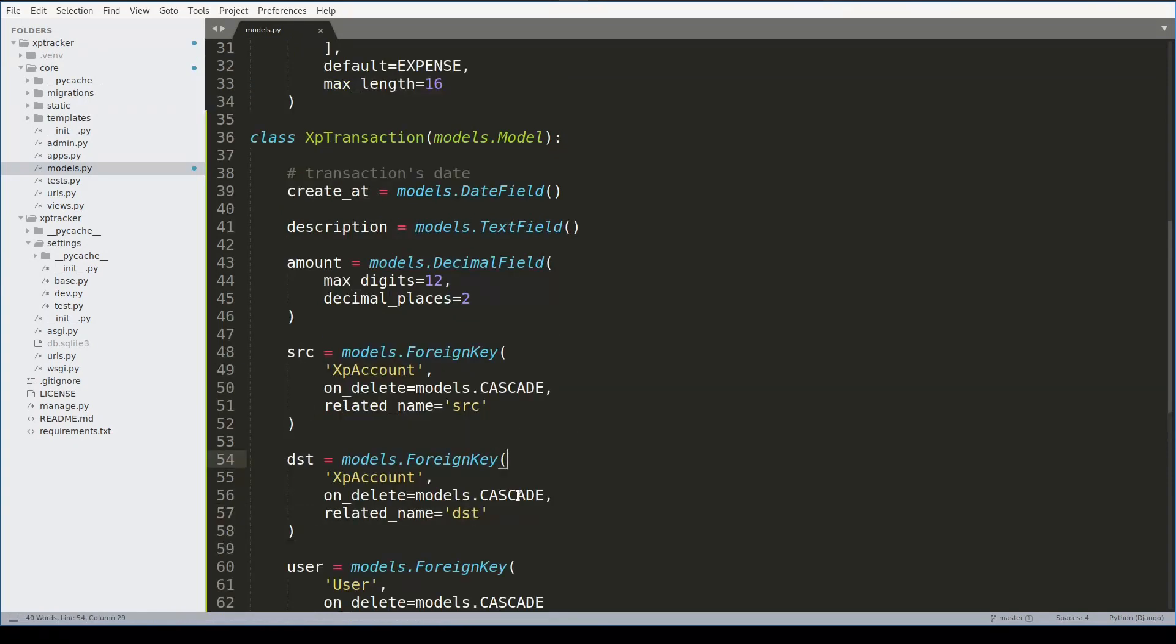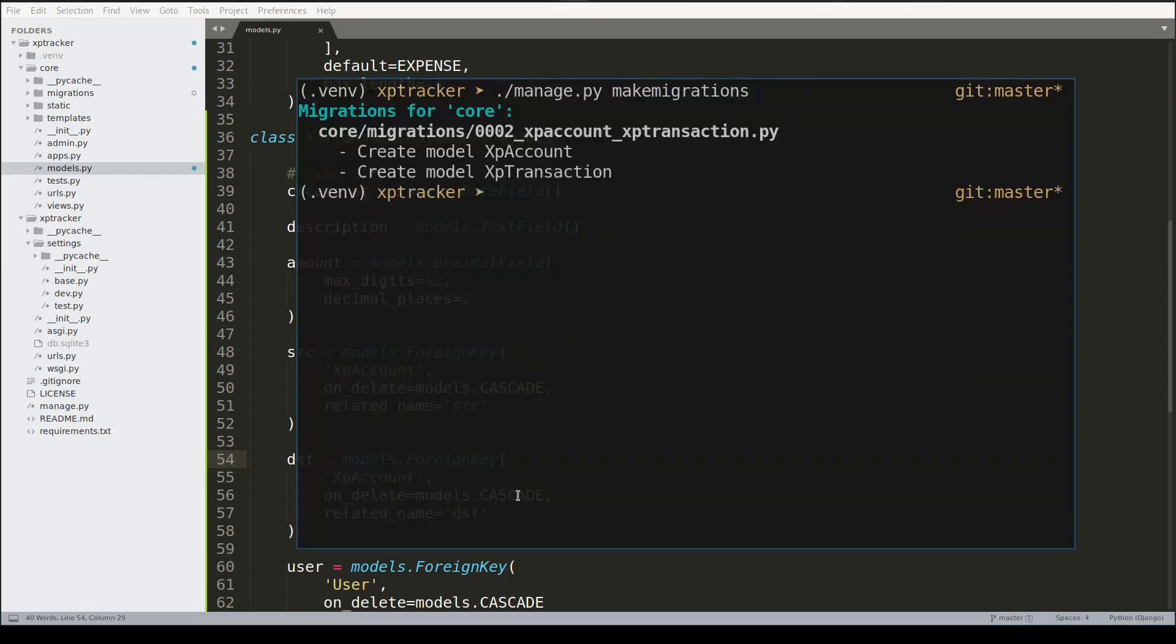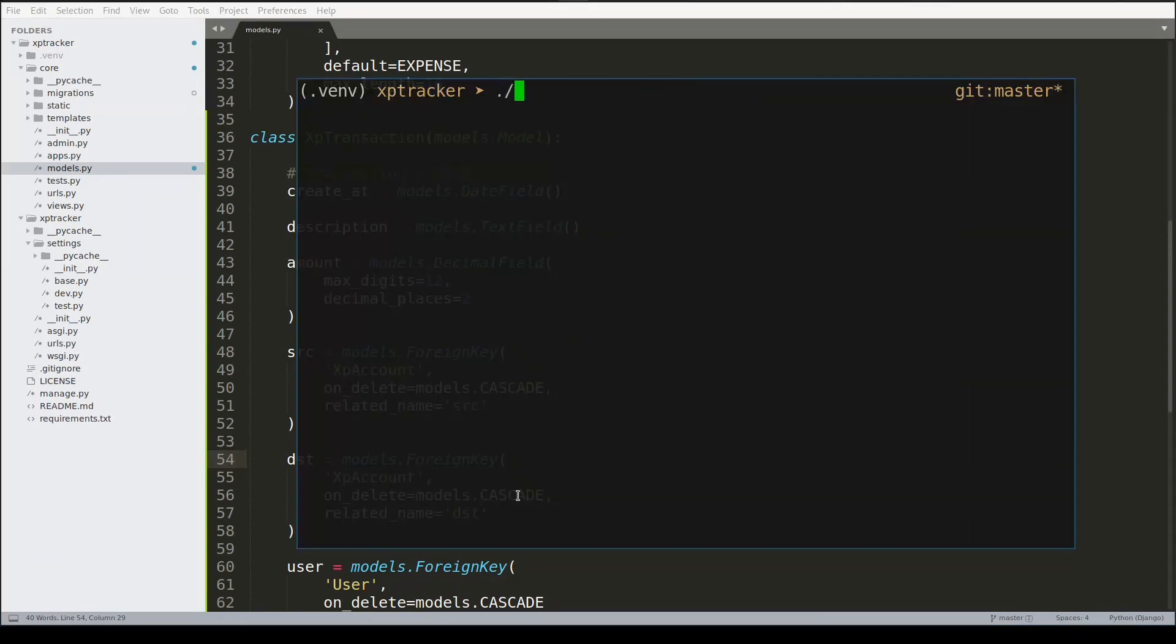And now I will run make migrations and finally manage migrate.